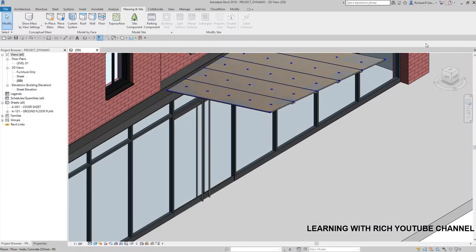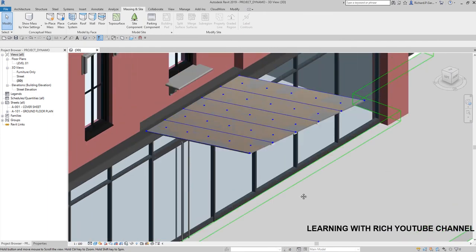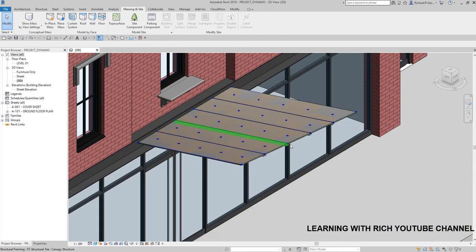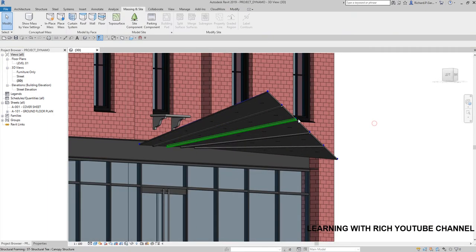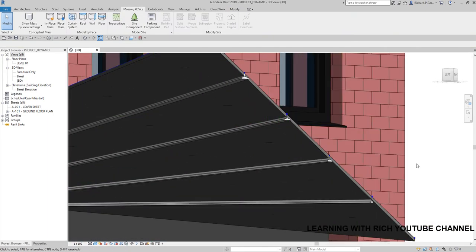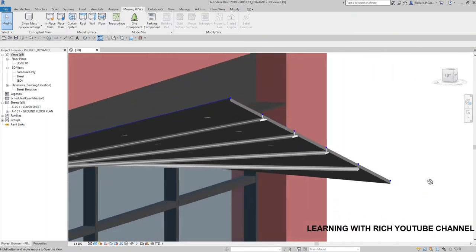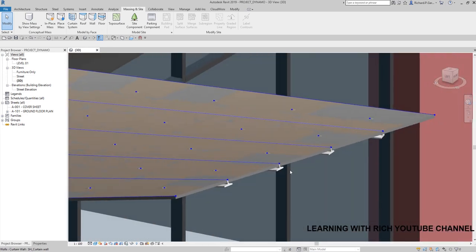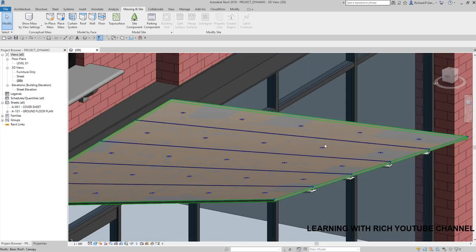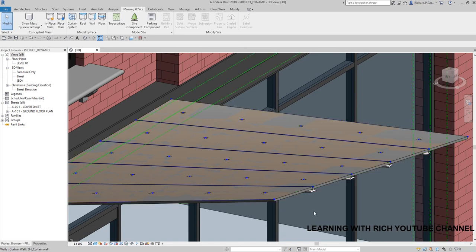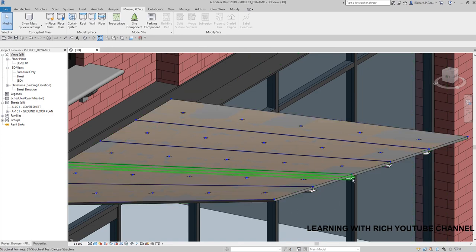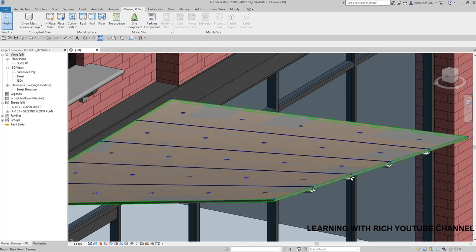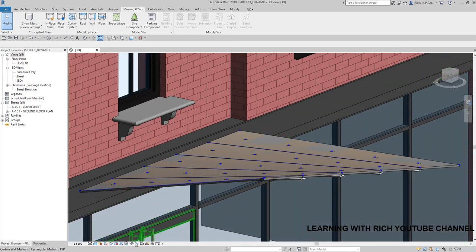Let me minimize and look at the model — there you go! You can see the structural framing placed along the polycurves. Basically, we used those polycurves to place our structural framing.